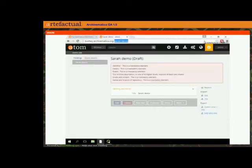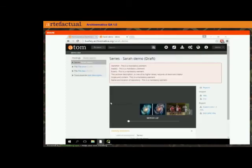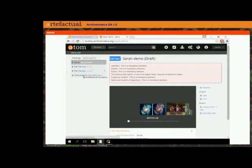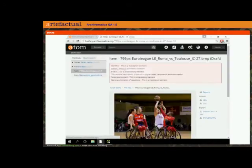Let's go over to Atom, refresh the page, and take a look. Great — here we have our top level description has been assigned the level of description of series. Within it there are two files and one sub-sub-series. The items within have sub archival descriptions as well.